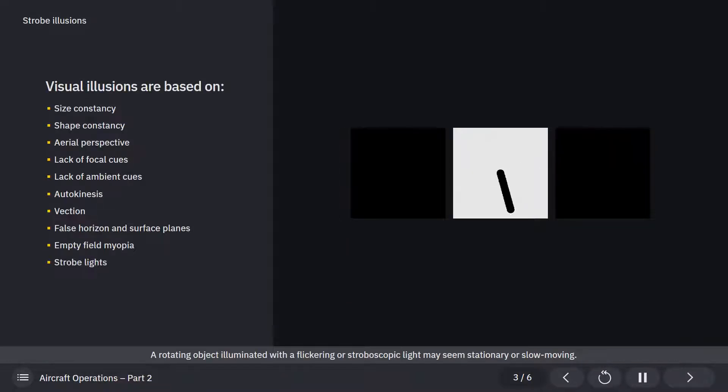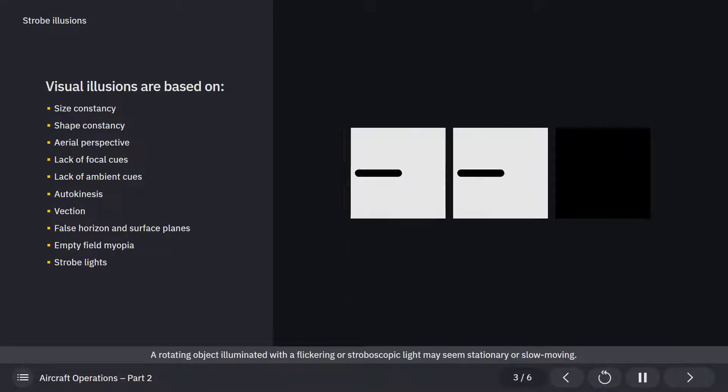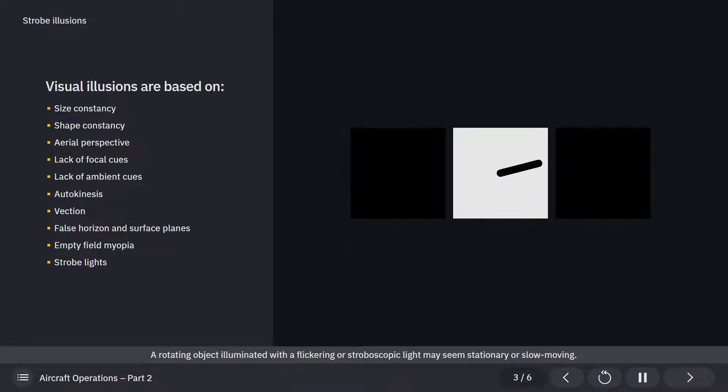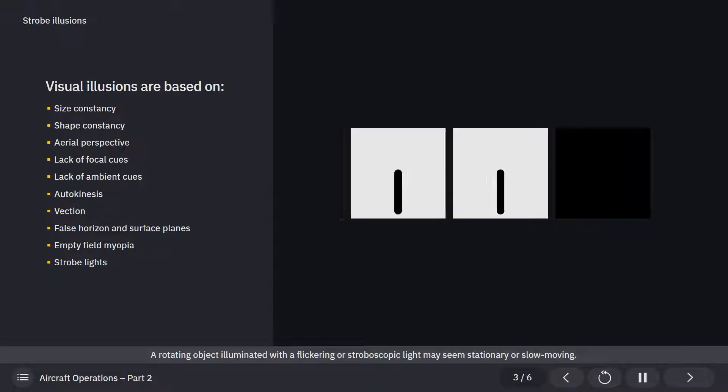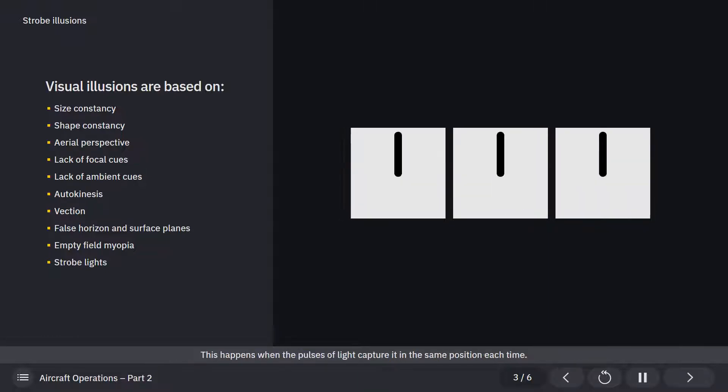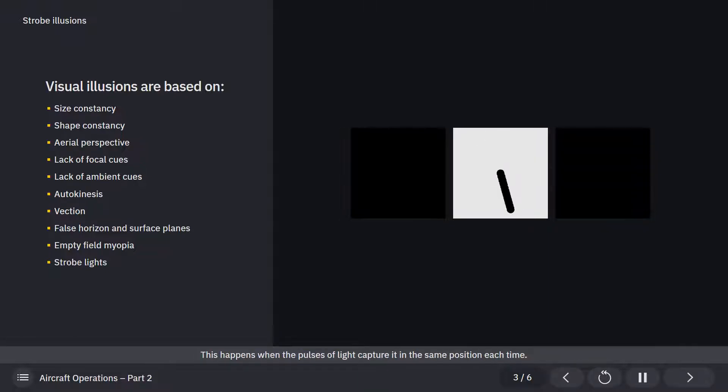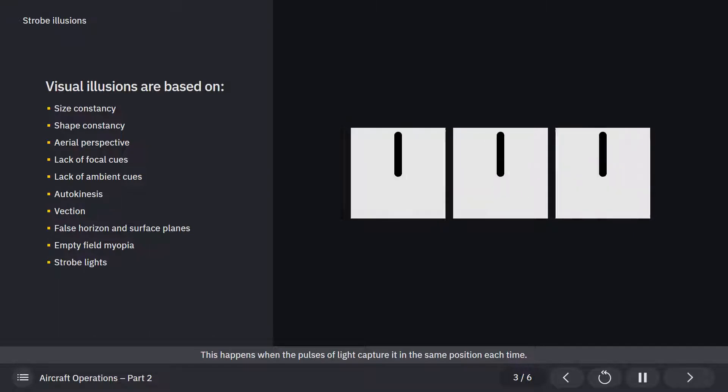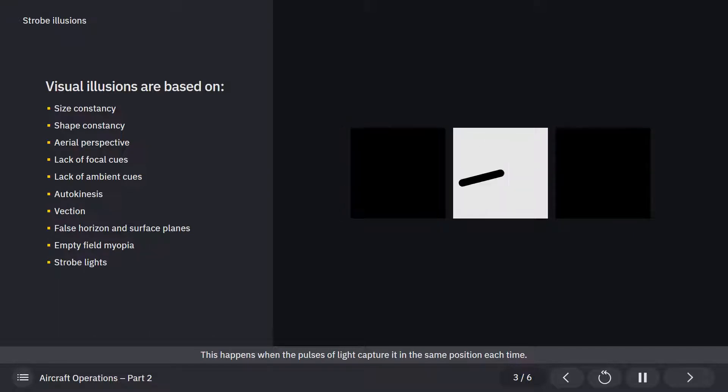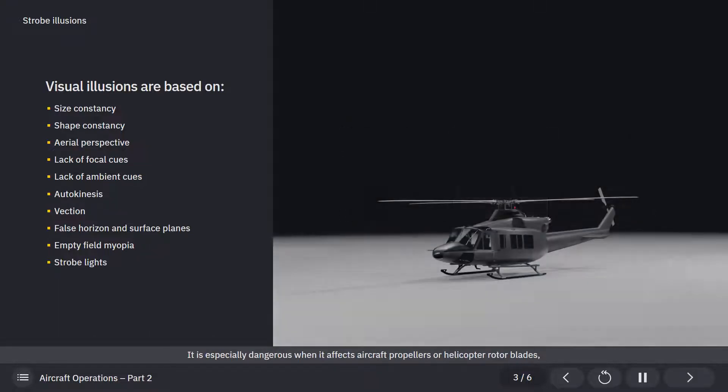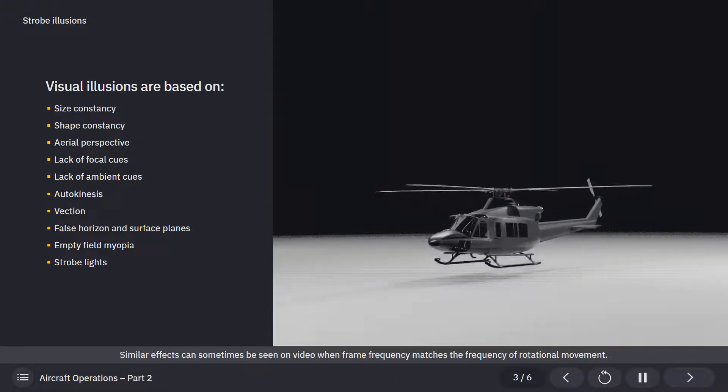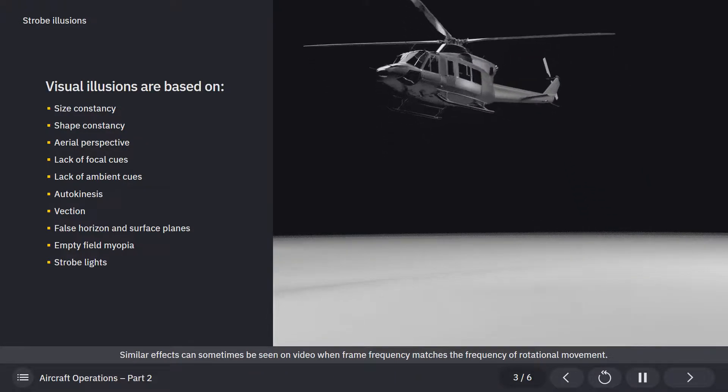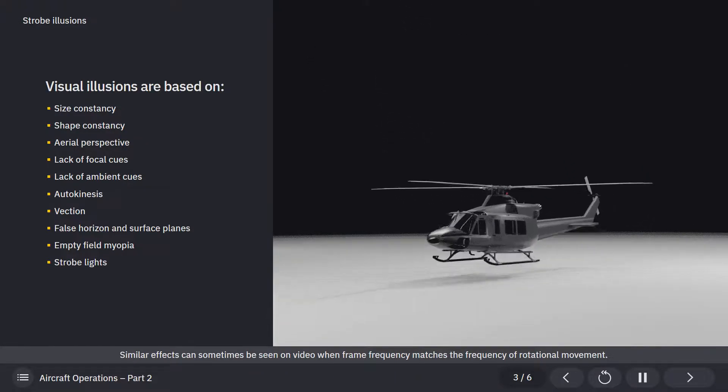A rotating object illuminated with a flickering or stroboscopic light may seem stationary or slow-moving. This happens when the pulses of light capture it in the same position each time. It is especially dangerous when it affects aircraft propellers or helicopter rotor blades, as they may seem stationary and safe while being deadly dangerous in reality. Similar effects can sometimes be seen on video when frame frequency matches the frequency of rotational movement.